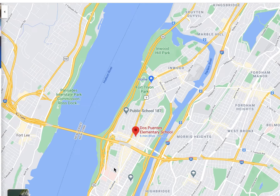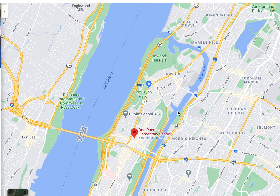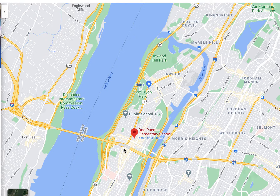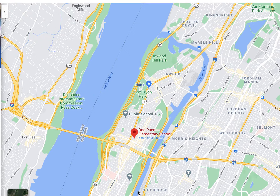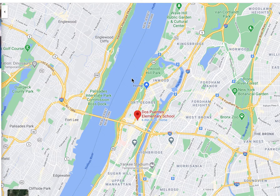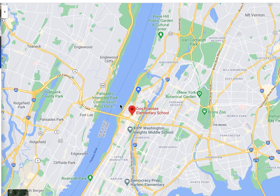If we keep zooming out, we see the tippy top of Manhattan. You can see the beginning of why we're an island — Miss Pena was talking to you on Tuesday about how an island is land that is completely surrounded by water. We can see the Hudson River coming in here, turning into the Harlem River, and totally surrounding that tippy top of Manhattan. There's actually a bridge right here.